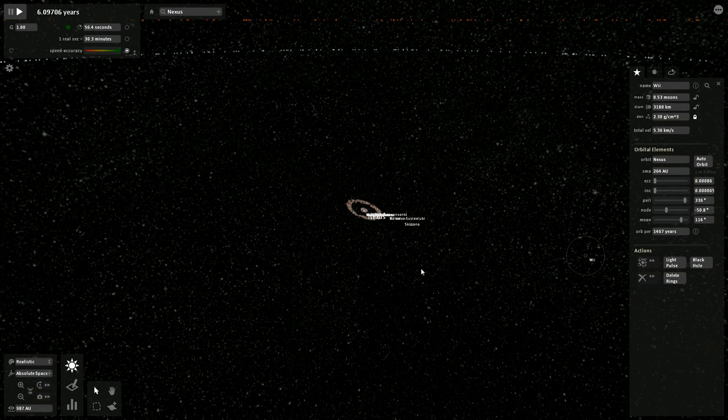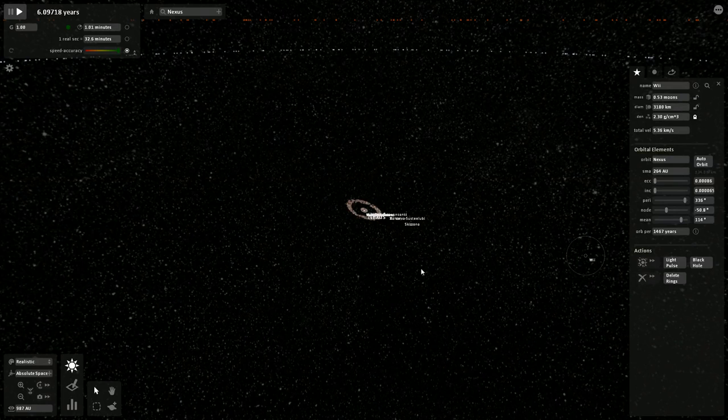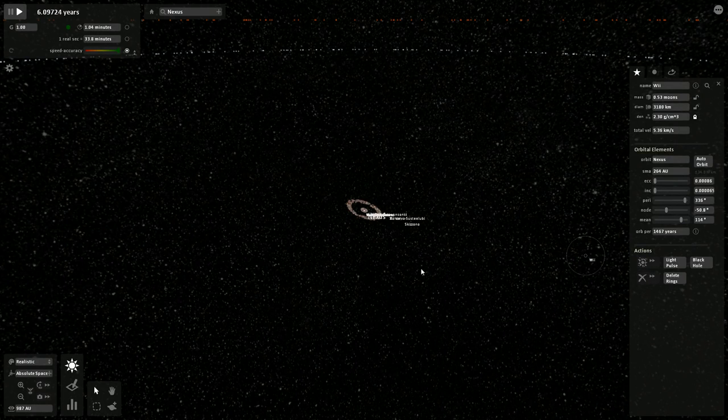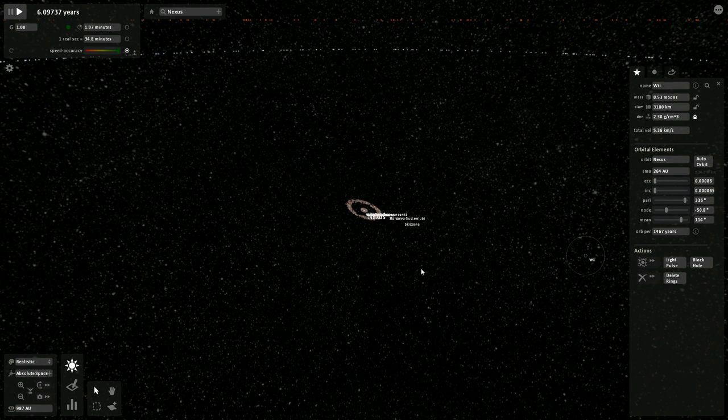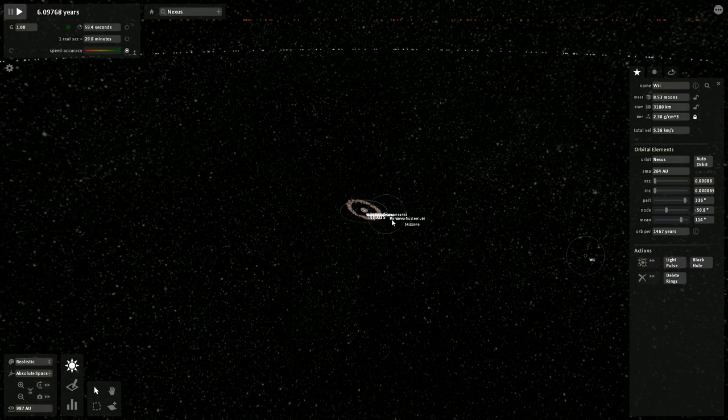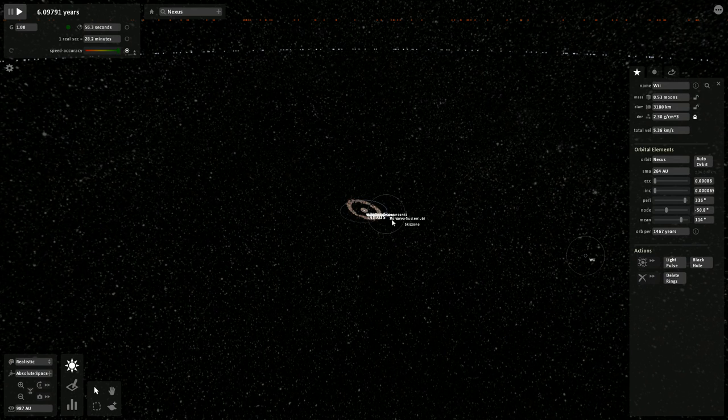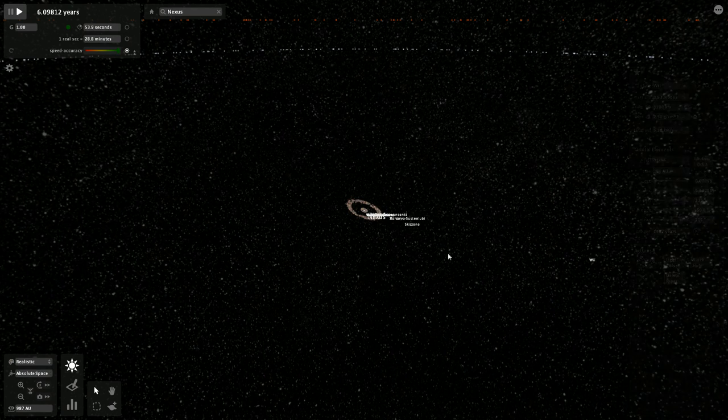Let's see. Pluto astronomical units from the Sun is apparently 29.7. So, the actual habitable zone for Nexus is further out than Pluto. Just wrap your head around that.